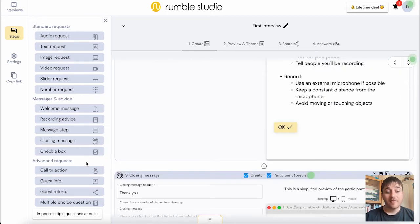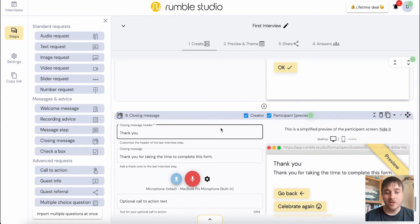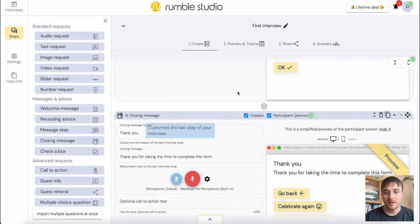There's also advanced requests like call to action, guest info, guest referral and multiple choice questions. So we have all these features which we can put in there to create our interview for the podcast. It always just has to end with the closing message.